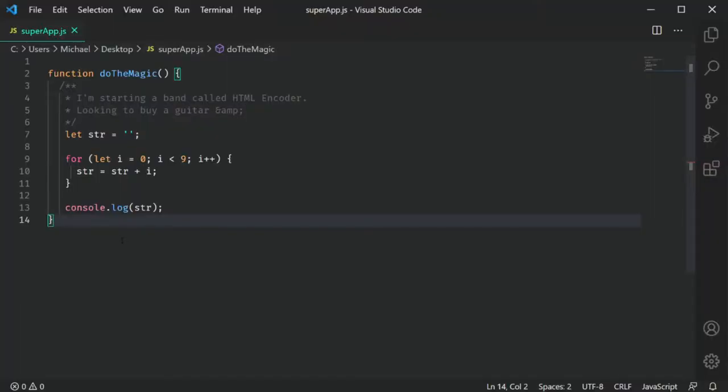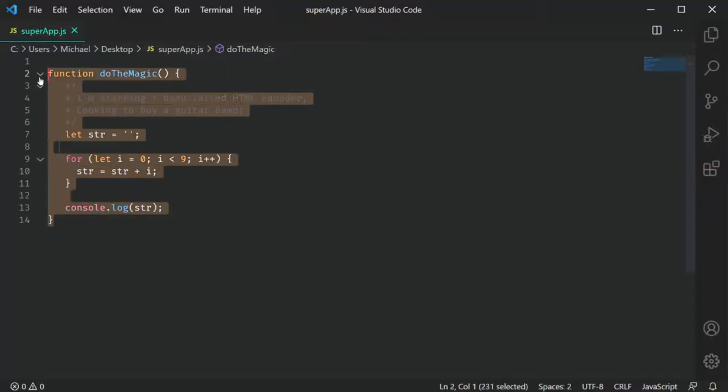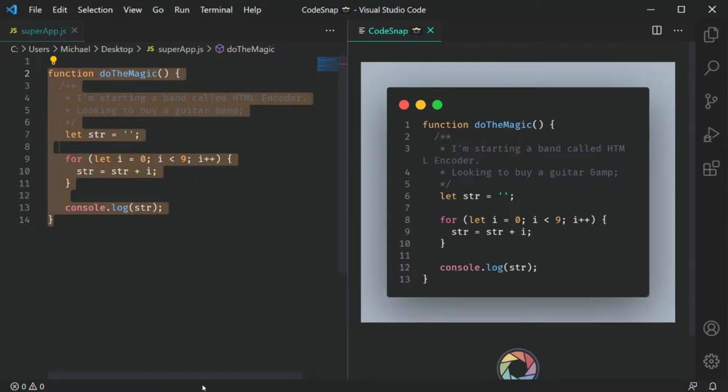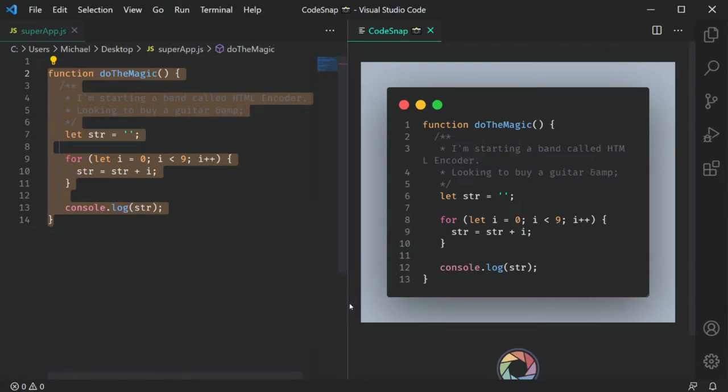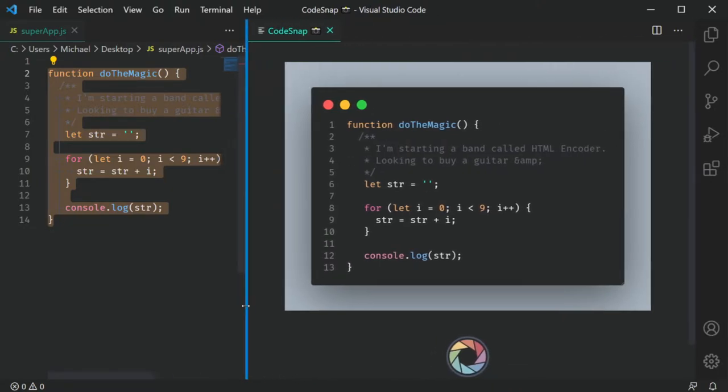So how do you use it? Open a file with some code, make a selection, and right-click on that selection. In the context menu there is a new option called CodeSnap. That will open a new window with that selected code looking styled and pretty for you to copy or save.